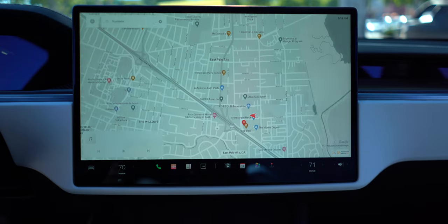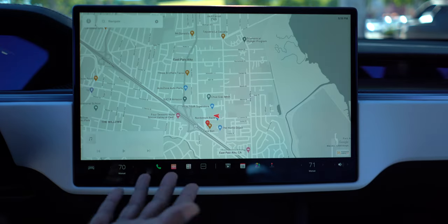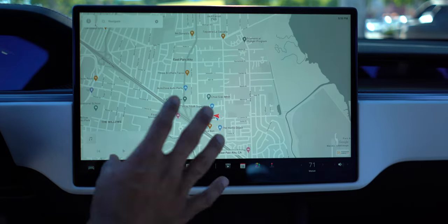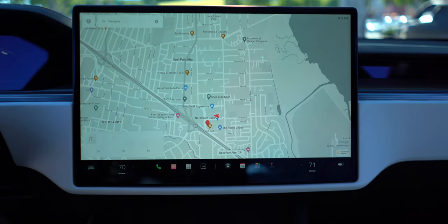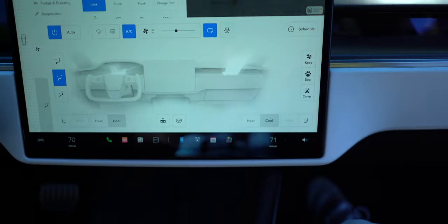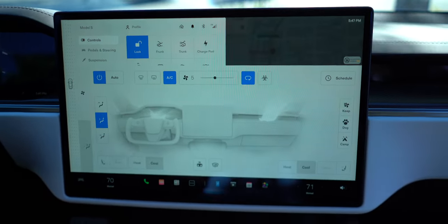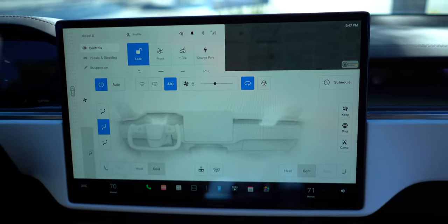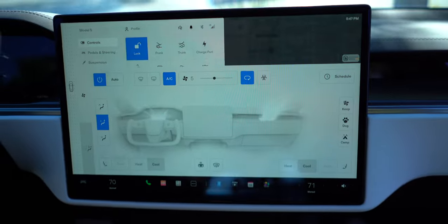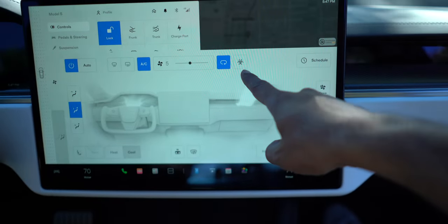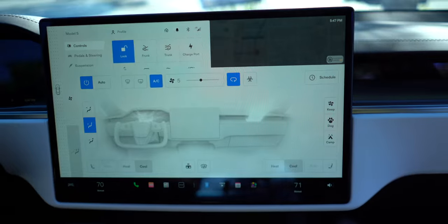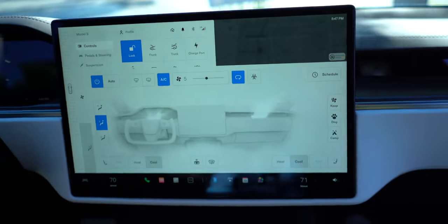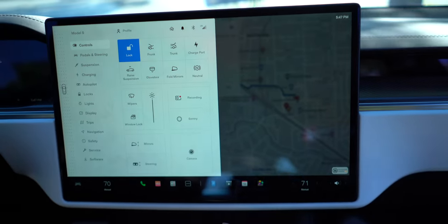Swipe down and this map looks amazing seeing it this big - so easy to read and see. Now here we are with the HVAC. We're very familiar with the HVAC controls. Obviously this is a Model S so it's got biohazard mode and so forth. But this Model S actually has ventilated seats.